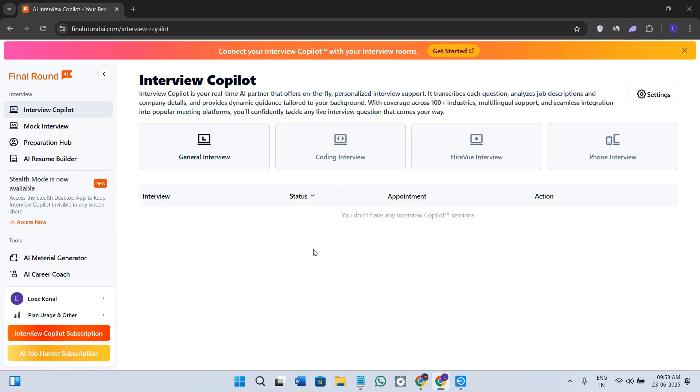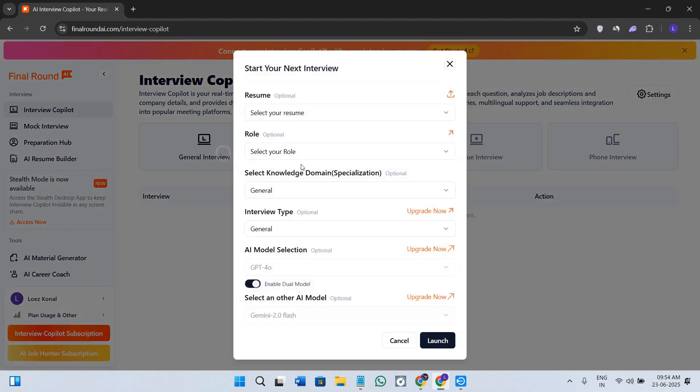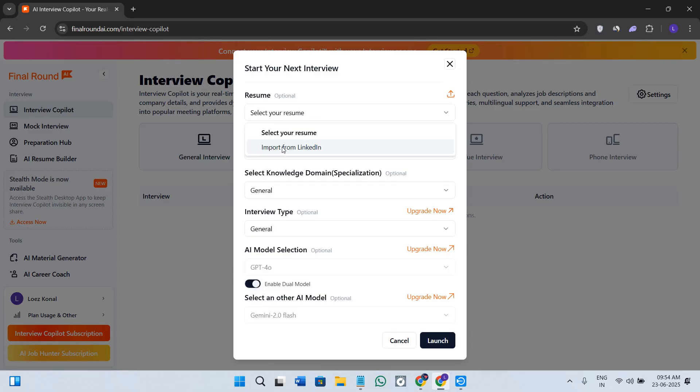This is the main AI assistant that actually helps you during the interviews in real time. With the Interview Copilot section, you can basically upload a job description and paste the interview questions, and the AI will give you live suggestions and hints while you are answering.